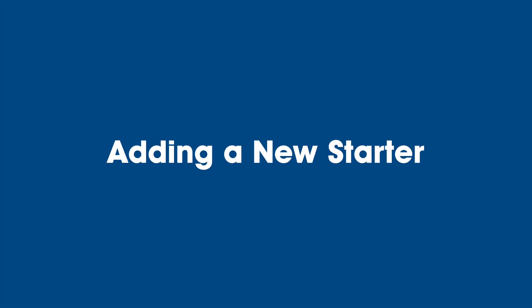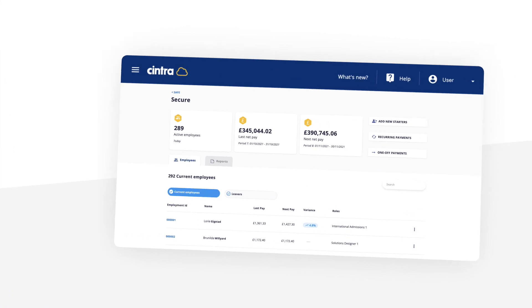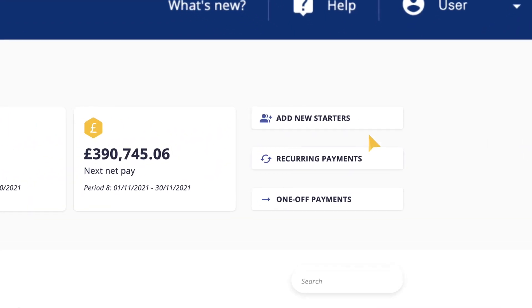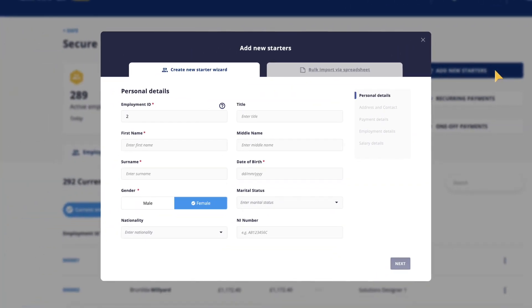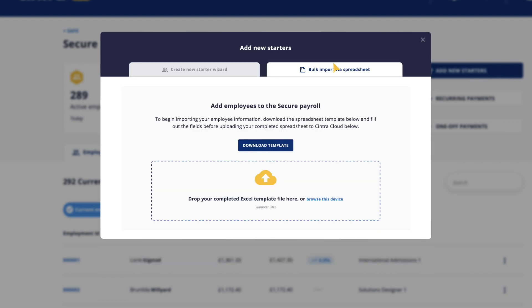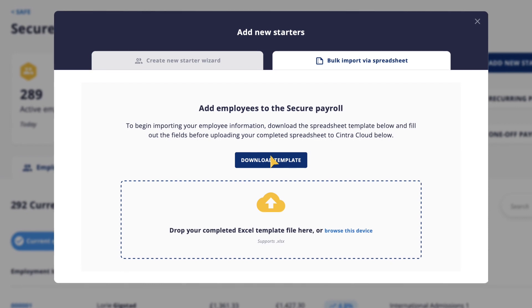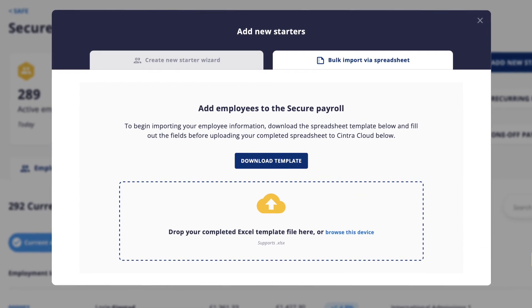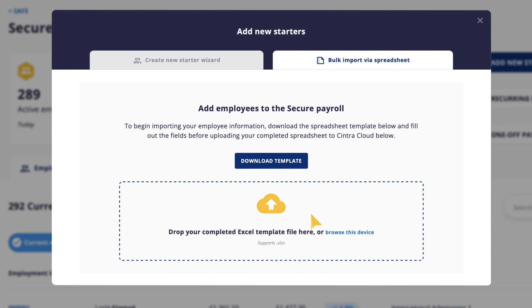Adding a new starter: there are two ways to add a new starter. Individually, where you fill in the relevant fields, or you can add multiple new starters at the same time. Simply download the template and fill in the relevant fields, then drag and drop the updated file to bulk import.